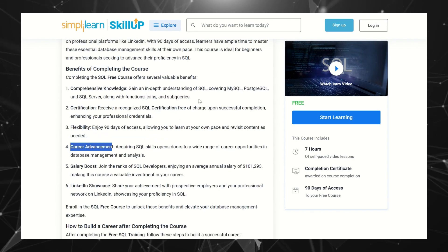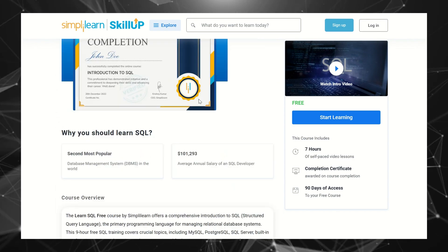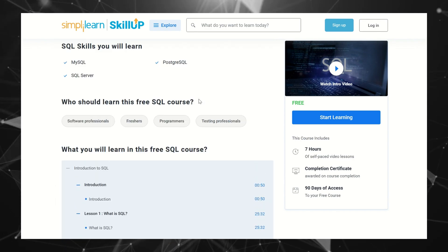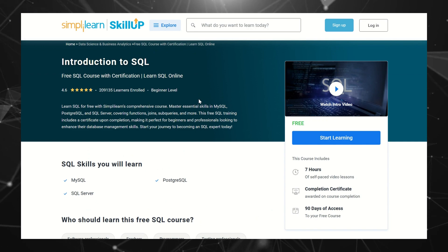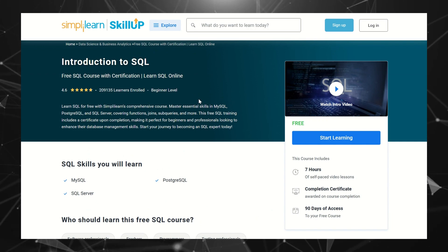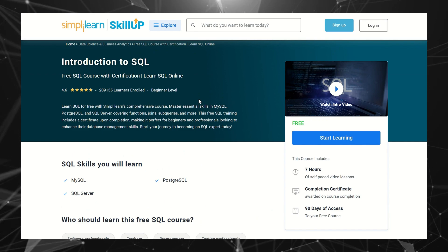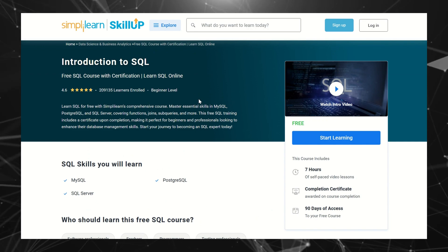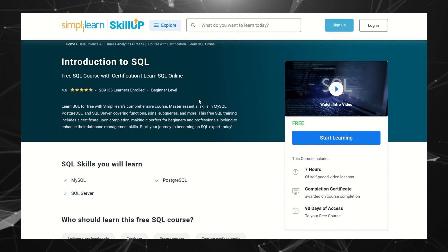So this is all about the SimpliLearn SQL free certification course. You can just go ahead and do the certification course and improve your skills.